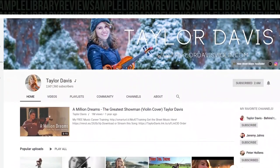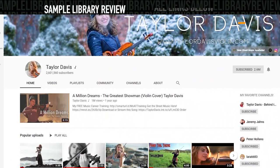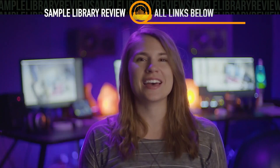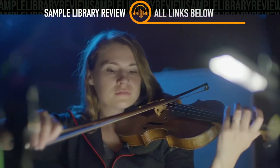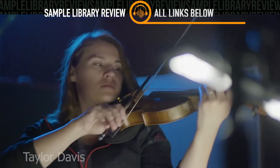Taylor Davis has made quite a name for herself with her huge online following, and CineSamples set out to capture her unique folky tone.